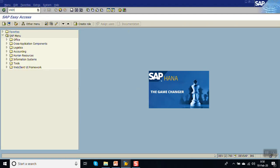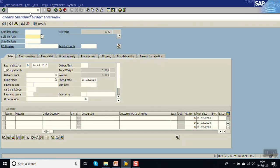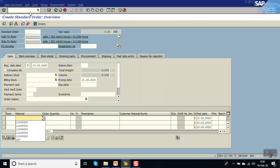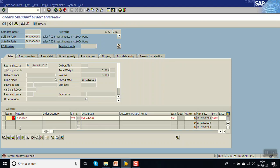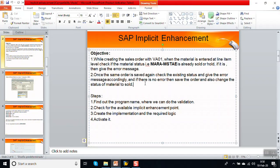Now create one more order with the same material — and you can see the error message. This means both implicit enhancements are working properly to meet our business requirement. In this way we have finished the session of implementing the SAP implicit enhancement. Thank you.